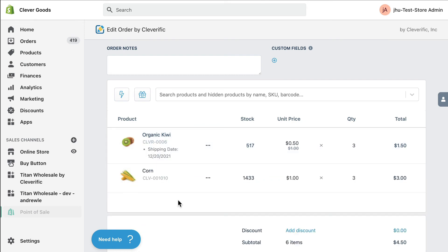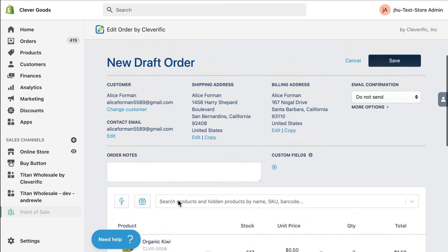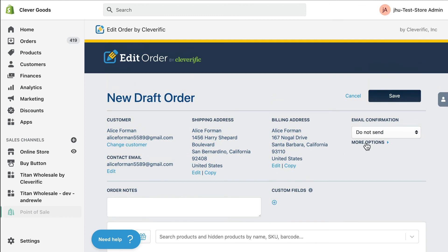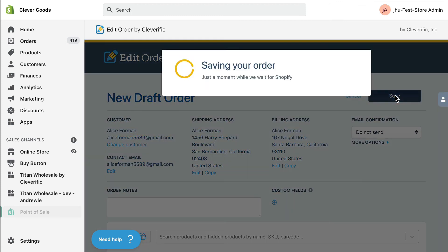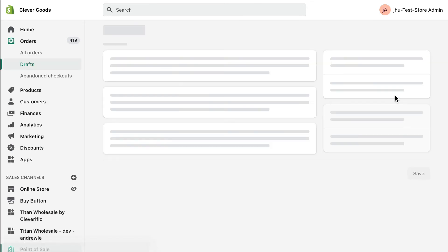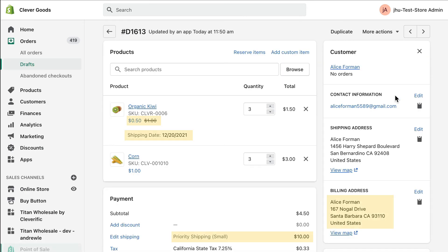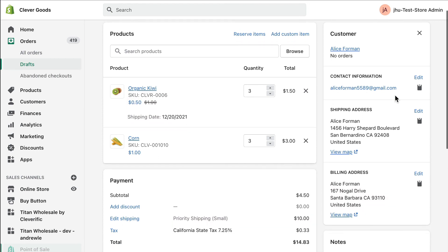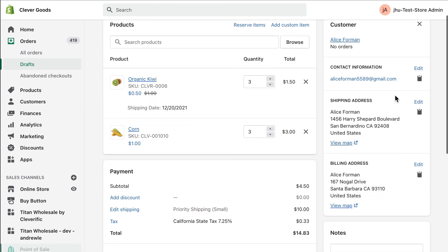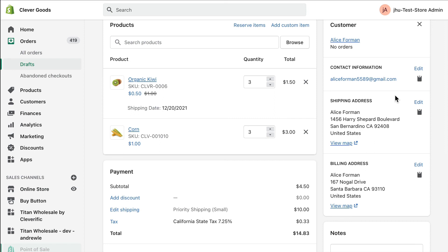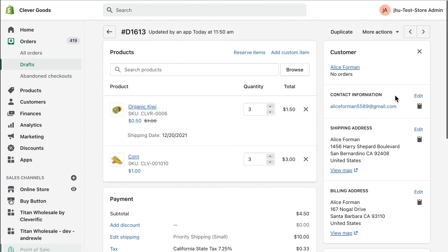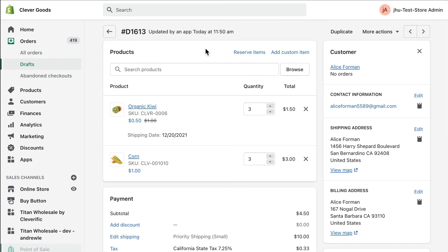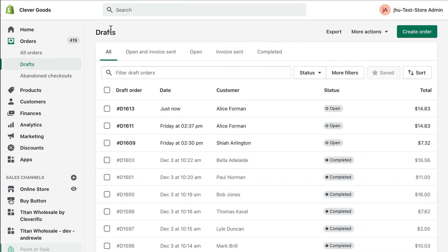These edits will all appear on your draft order once you save. If you need more details about the features you see here, check out the links in the description. After you save, your draft order will be accessible in Shopify's draft orders list at any point. The original abandoned checkout will remain in Shopify's records for three months and you can use it to create as many additional draft orders as you need.